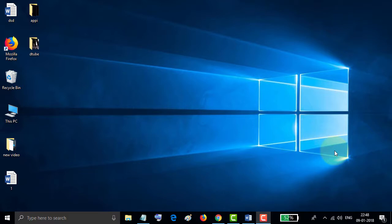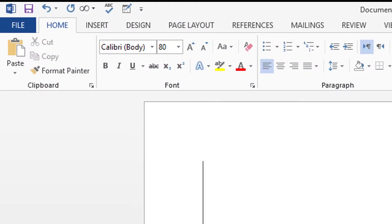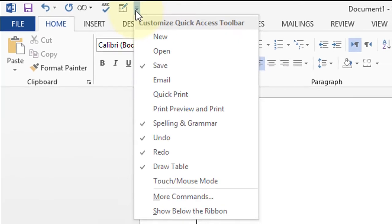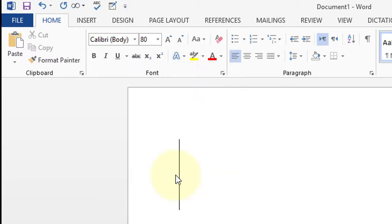So first, open Microsoft Word. Then click this down arrow and click on More Commands to add advanced commands.